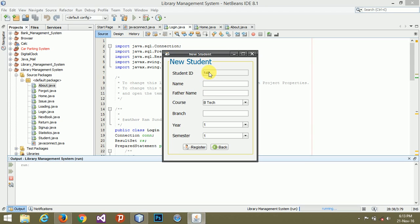The ID will never be the same in any situation. It will be different all the time.